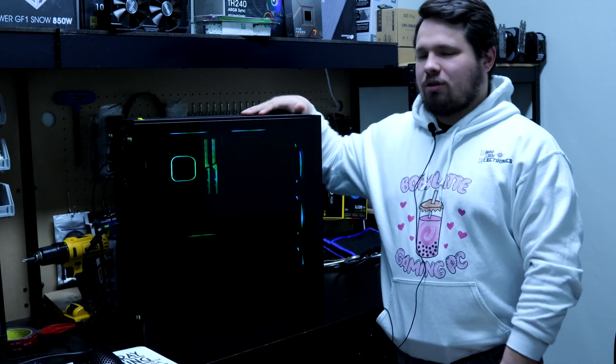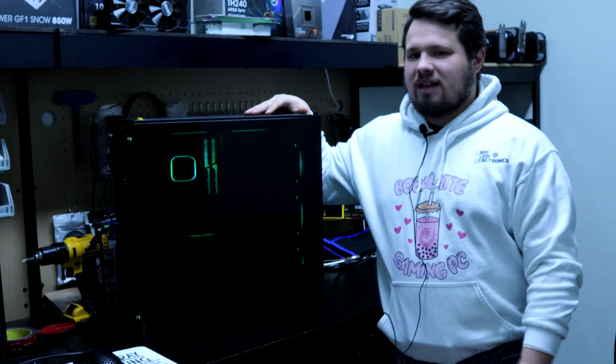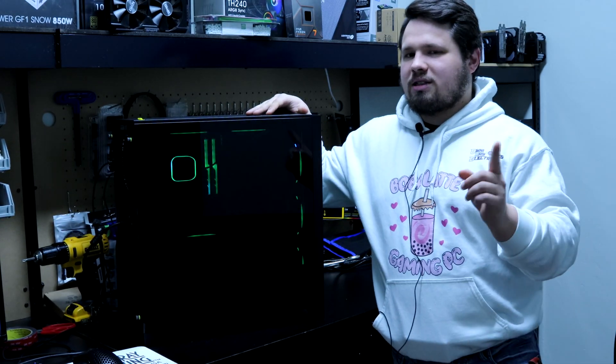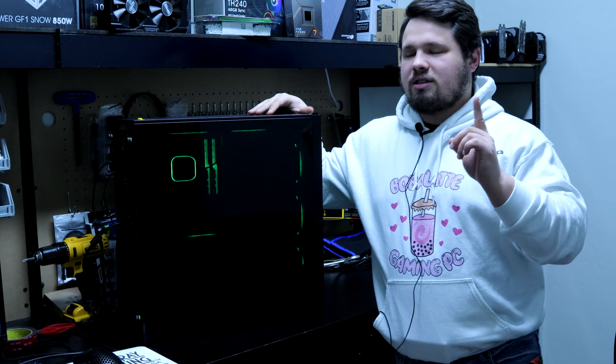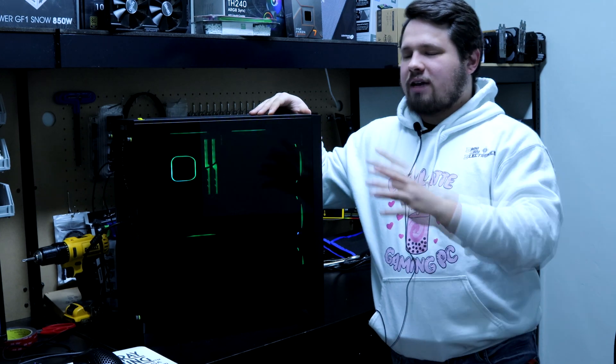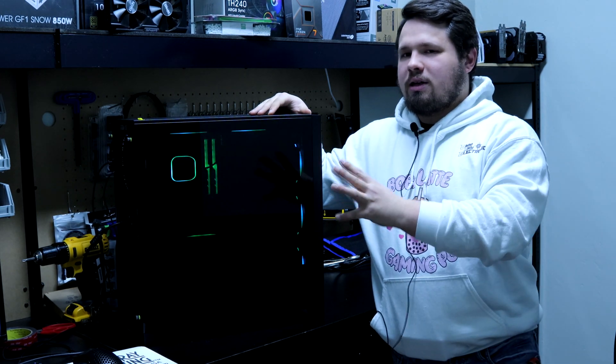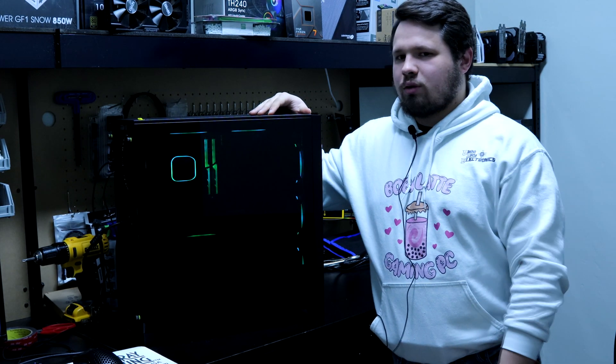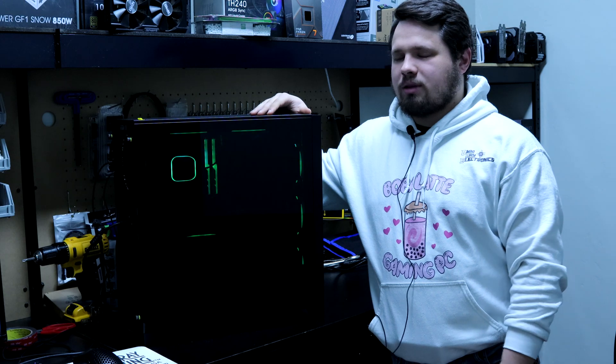Hey everyone, we're going to be taking a look at my personal rig once again, and today we're going to be testing out to see if Thermal Grizzly's Cryonaut actually makes a big difference in your liquid cooling performance.